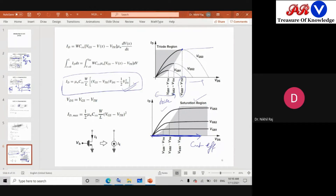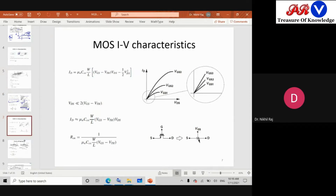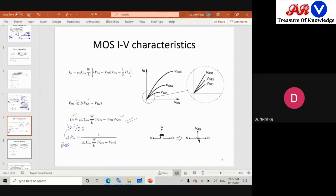So three regions: triode, saturation, and cutoff. When VDS is very much less than VGS minus VTH — the deep triode region — taking the ratio of output current to output voltage, we get RDS = 1 / (μn·Cox·(W/L)·(VGS minus VTH)). This shows that when a MOSFET operates in the triode or deep triode region, it behaves like a resistor whose value depends on the process factor μn·Cox and is inversely proportional to the input voltage VGS. This is also known as on-resistance.